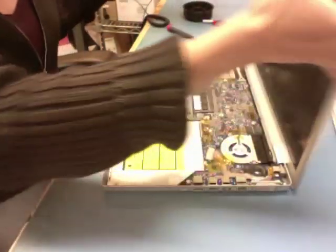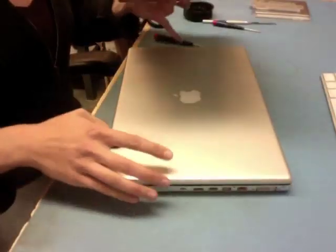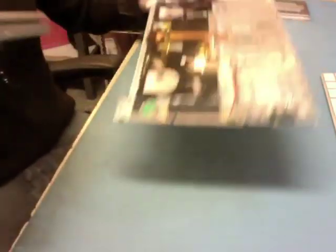So now that it's off, I can go ahead and close my computer and I can set that aside while I work with just the top case.